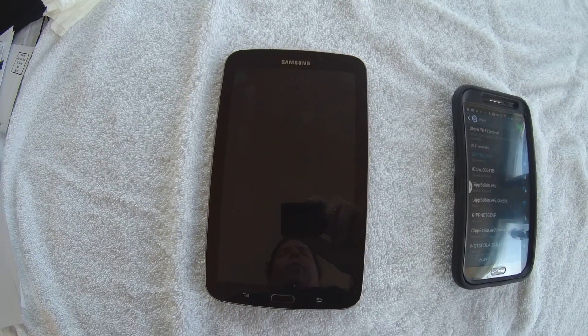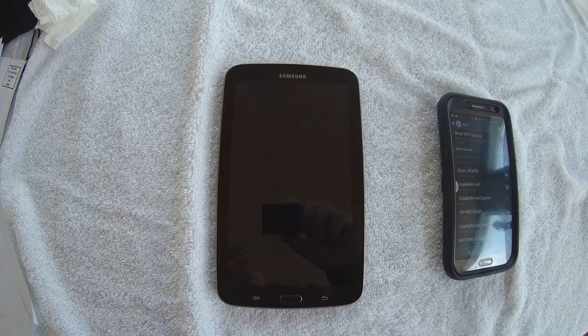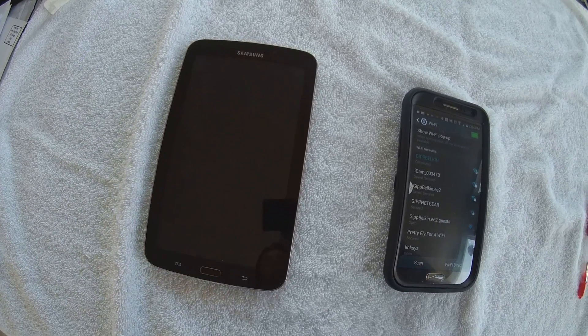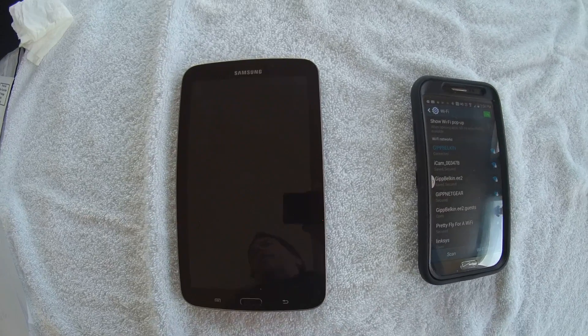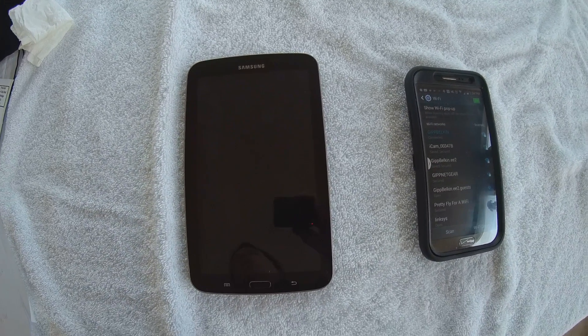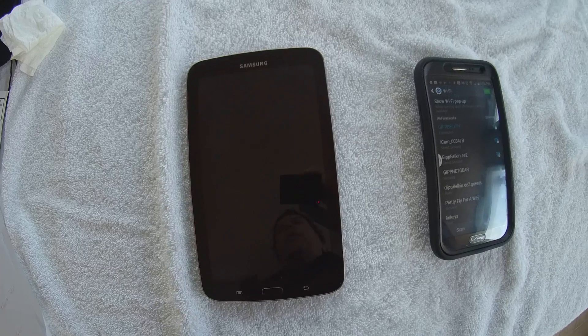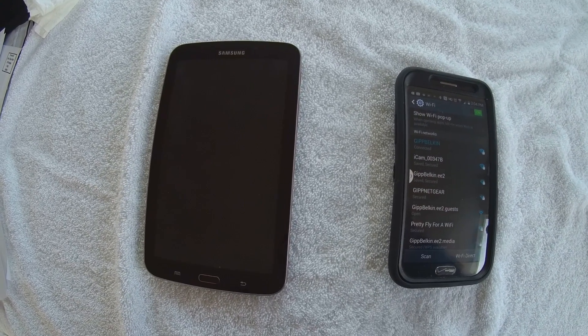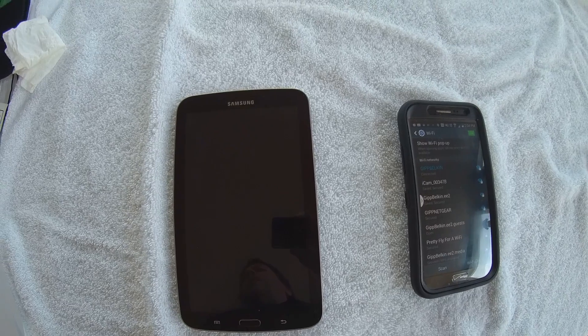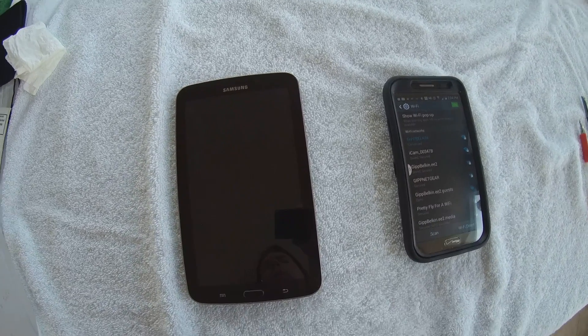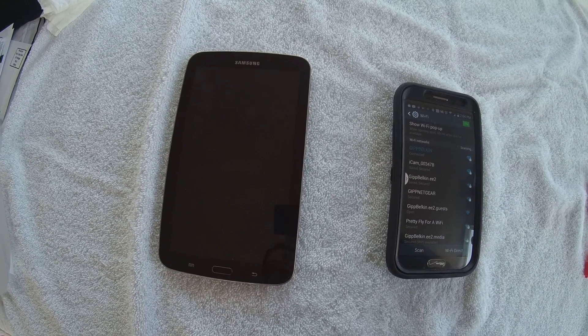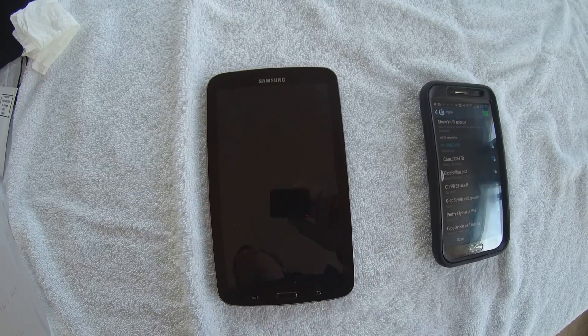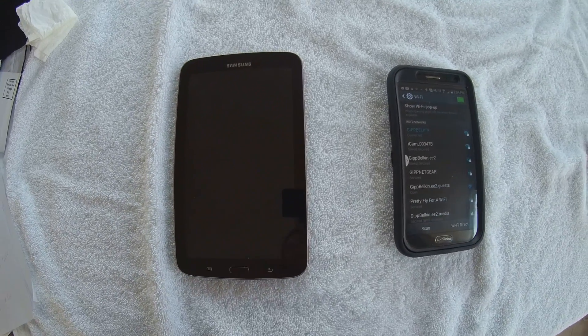So I set out to find a way to do this, and I came across what I feel is the best way. What I settled on is transferring the files utilizing the Wi-Fi on these devices to talk to each other, and using an FTP file transfer.